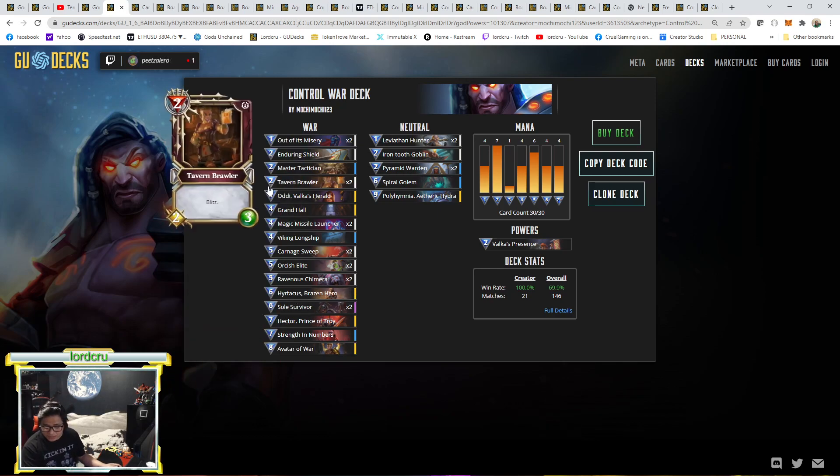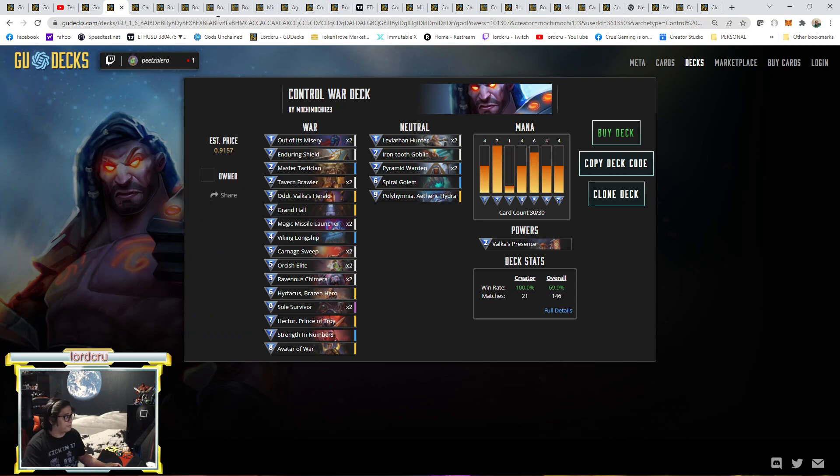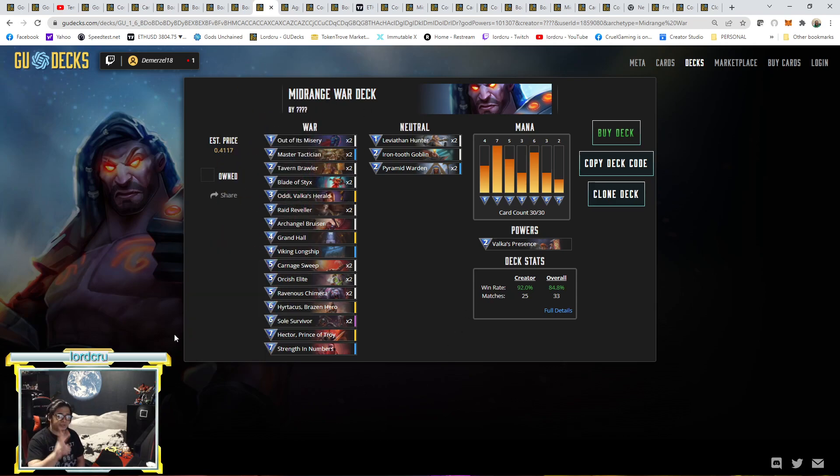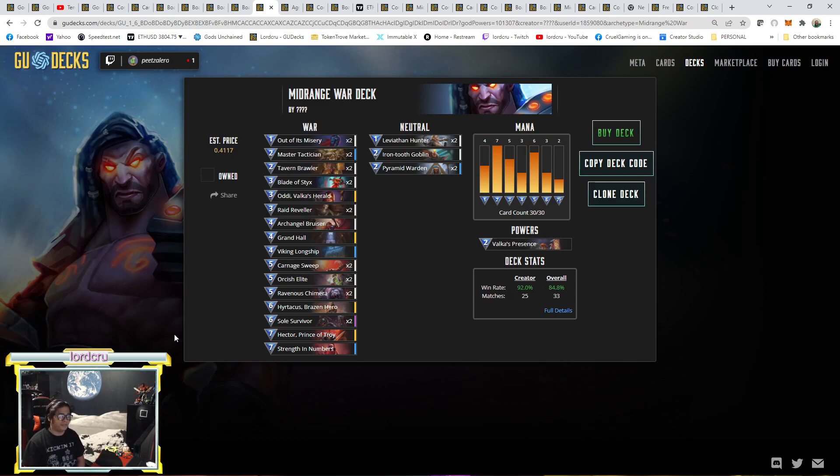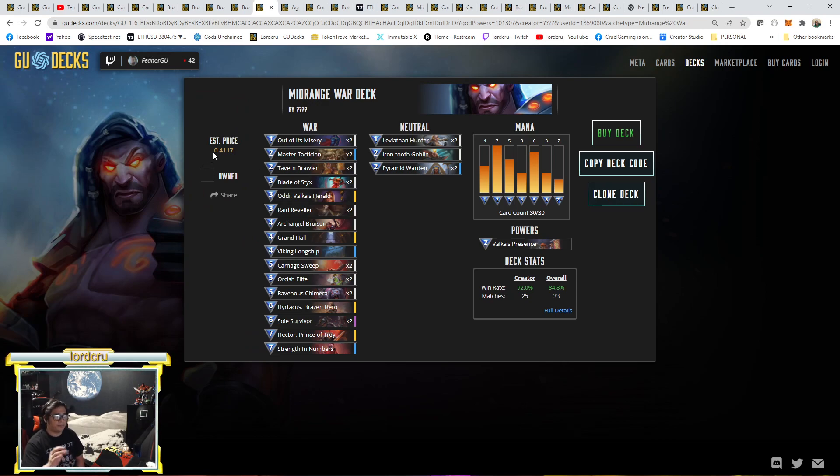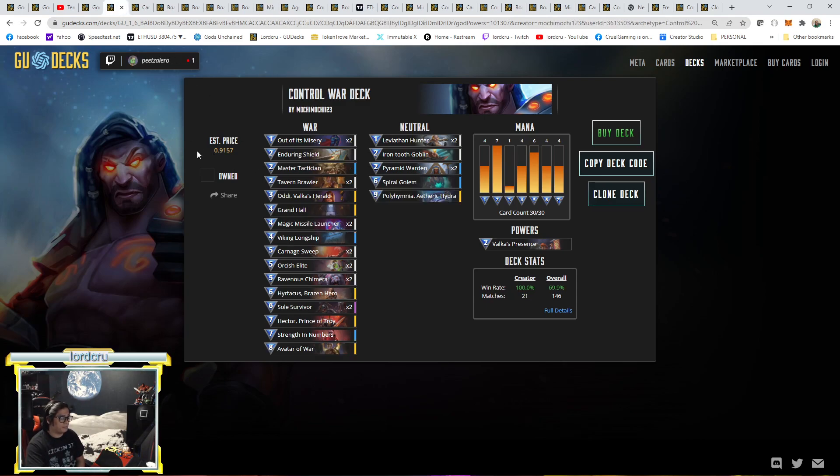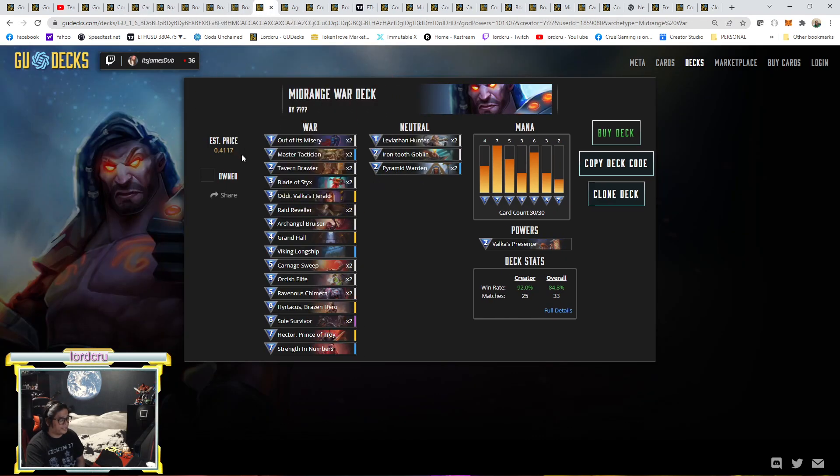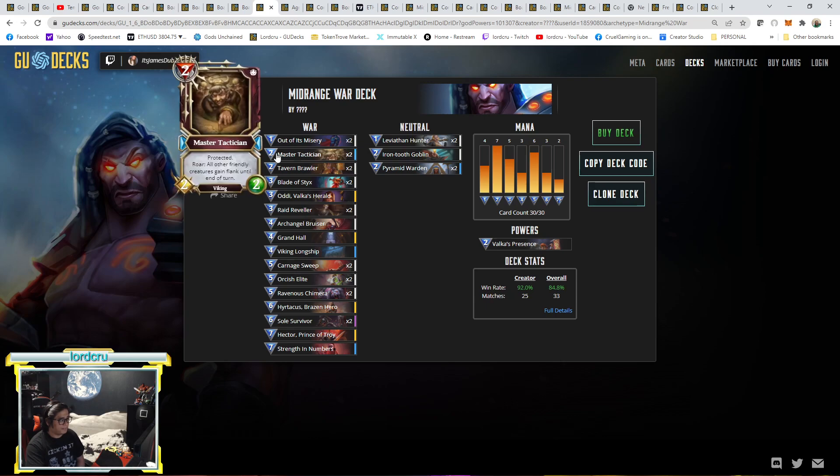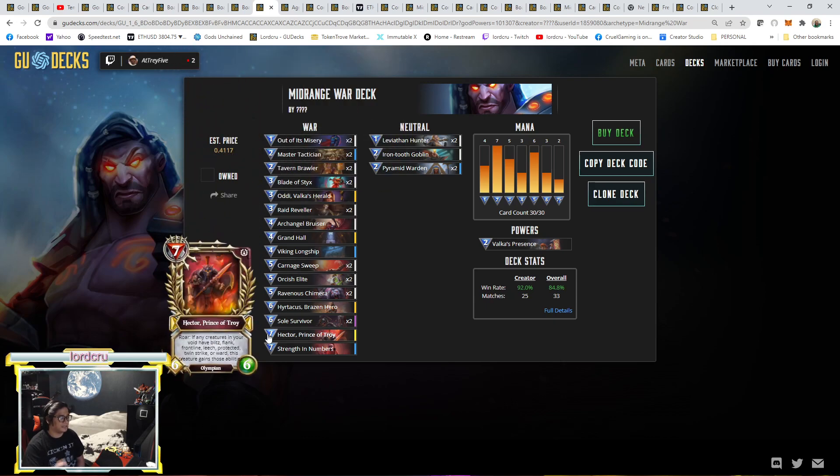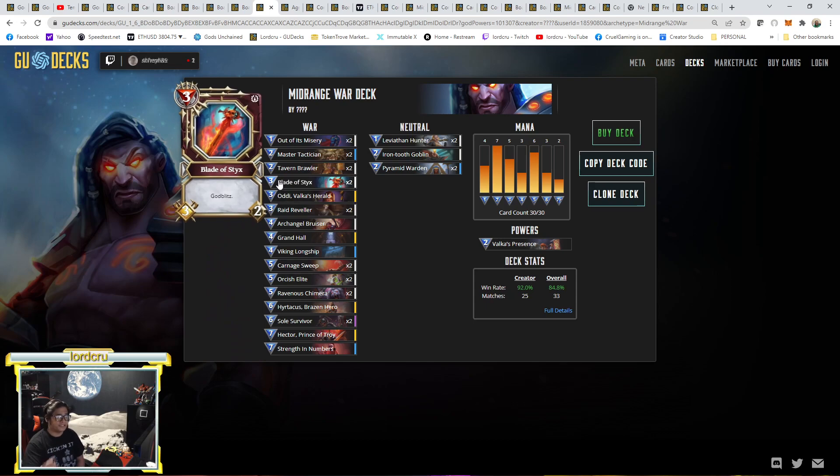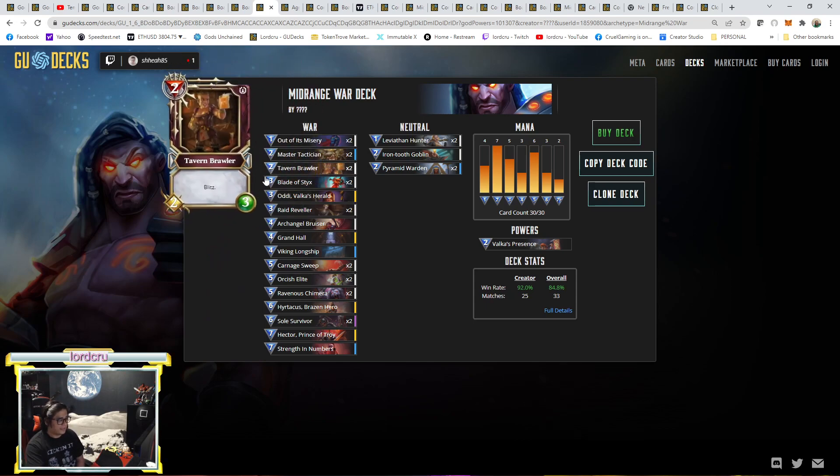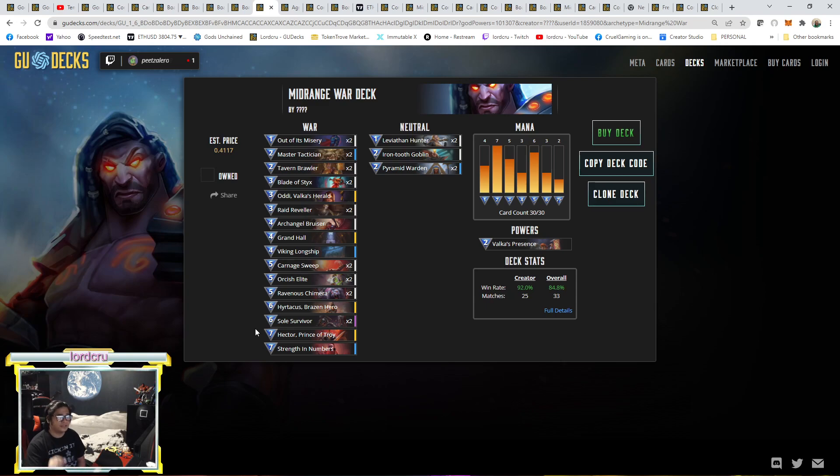Next one will be a mid-range by an unknown player that's currently rank 7. This is a mid-range. It's mid-range because he only has 2 seven-casting costs. If you have 3 seven-casting costs, you're considered Control War. The good thing about this one, it's a little bit cheaper. It's 0.48 compared with the control one by number one is 0.9. He still has expensive cards like Pyramid Warden and Master Tactician. But the rest are cheaper cards. It does not have magic missile, using Blade of Sticks. And it still has some same tech cards as a mid-range.